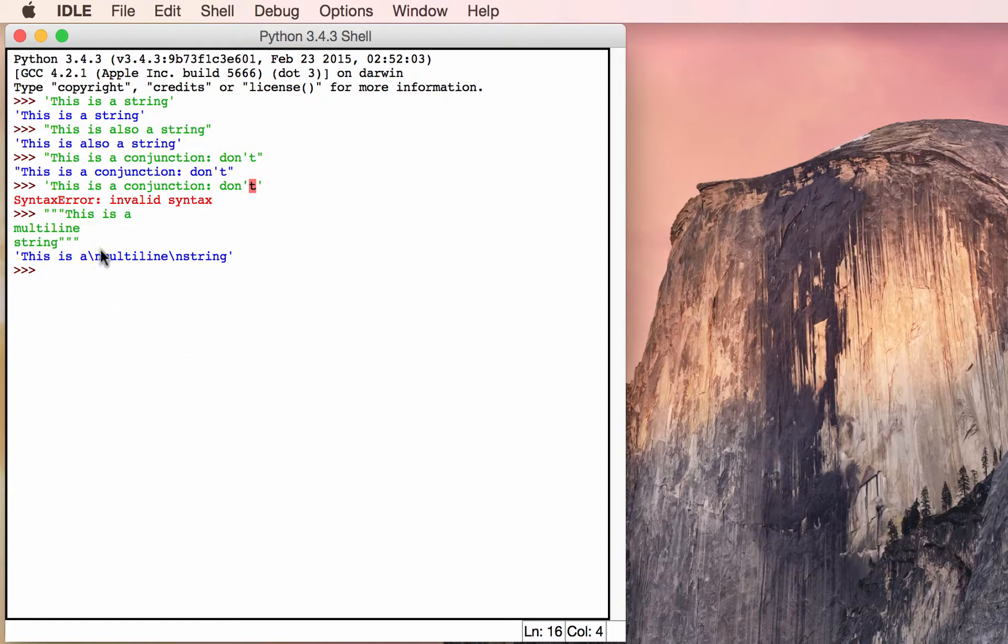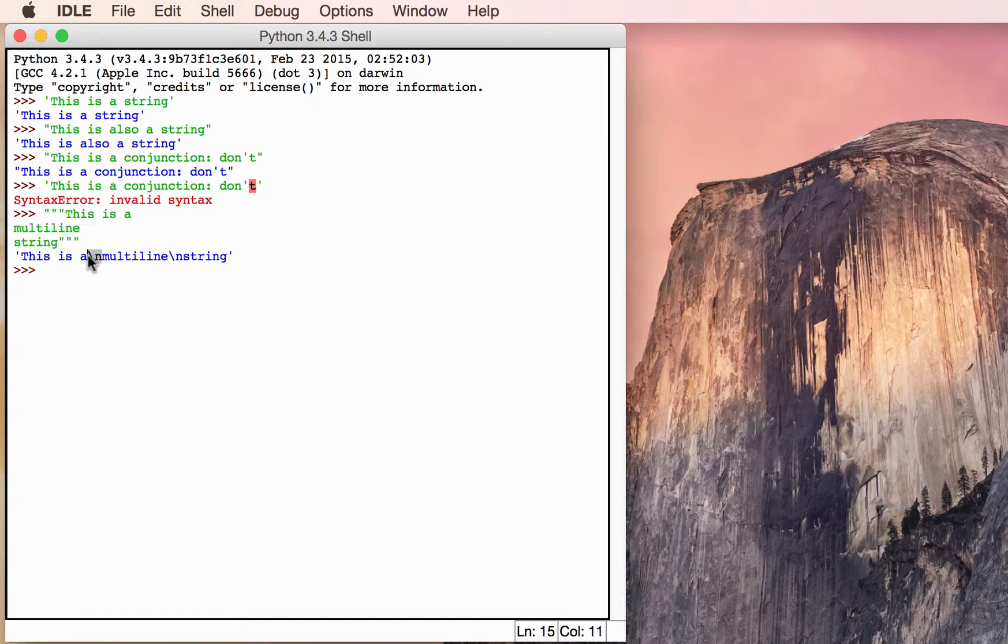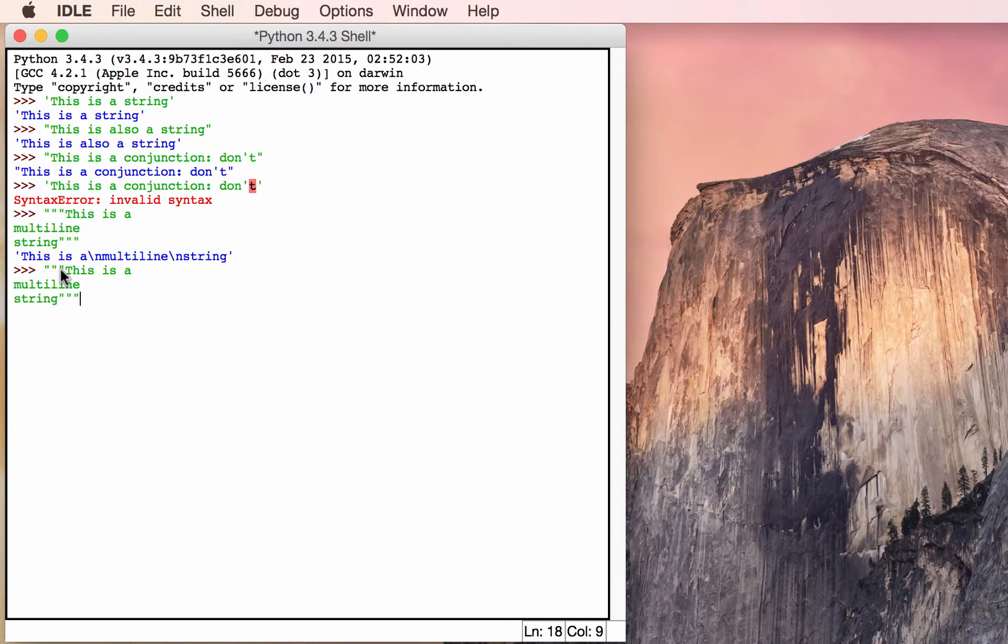You'll note that when it printed out, it didn't print the line endings. It all printed in one line, but it has the line endings right here. That's what the backslash n is. So if you actually take this code and tell it to print it, it'll print it correctly. Let's try that too.